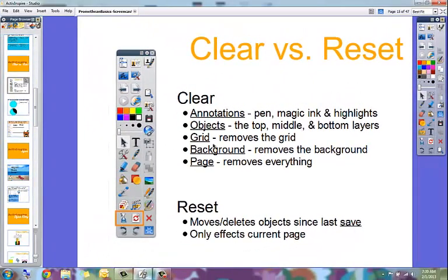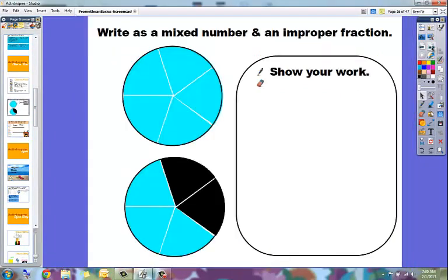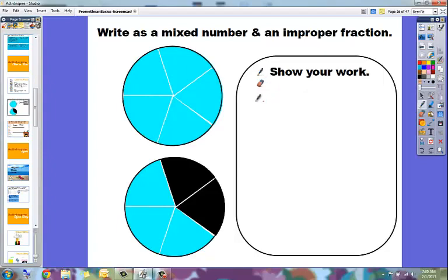So now I'm going to show you an example of both of these options. So the first is the clear. Here's an example of a page for math. Write as a mixed number and as an improper fraction. So the student would come up and get the pen tool.